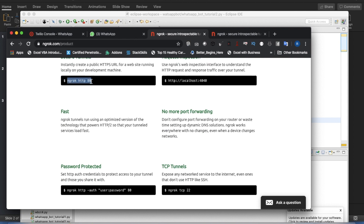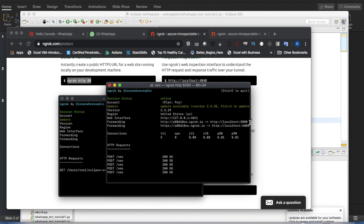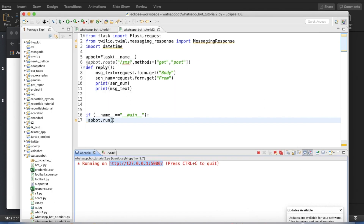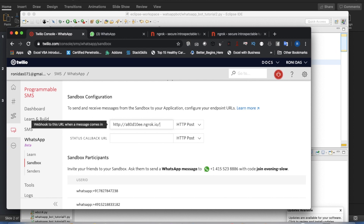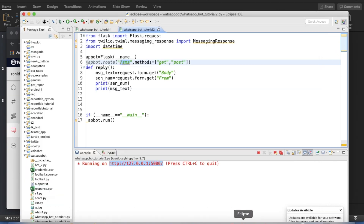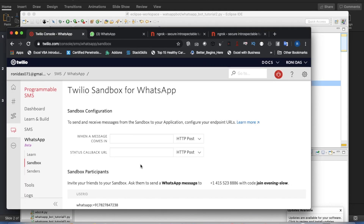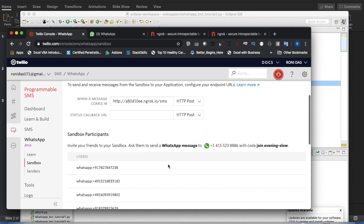If you write ngrok http 5000, ngrok gives you an internet-accessible address. This address is accessible from anywhere. My port is running on localhost, and ngrok maps it to a public URL. Since I keep the route as /sms, the full URL will be that ngrok address slash /sms. Whenever a message comes in, it will run this code and print the number and text. Let me save this and test it — I'll send 'hi' from WhatsApp and the message text and number should print here.